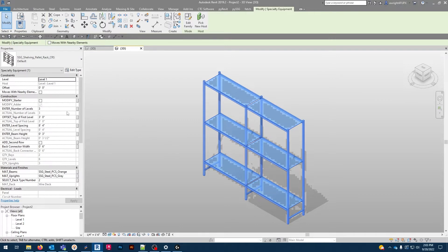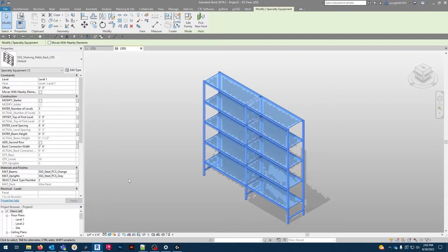The next modification in the list is the number of levels. Simply type in the number of shelves that you desire and hit apply.